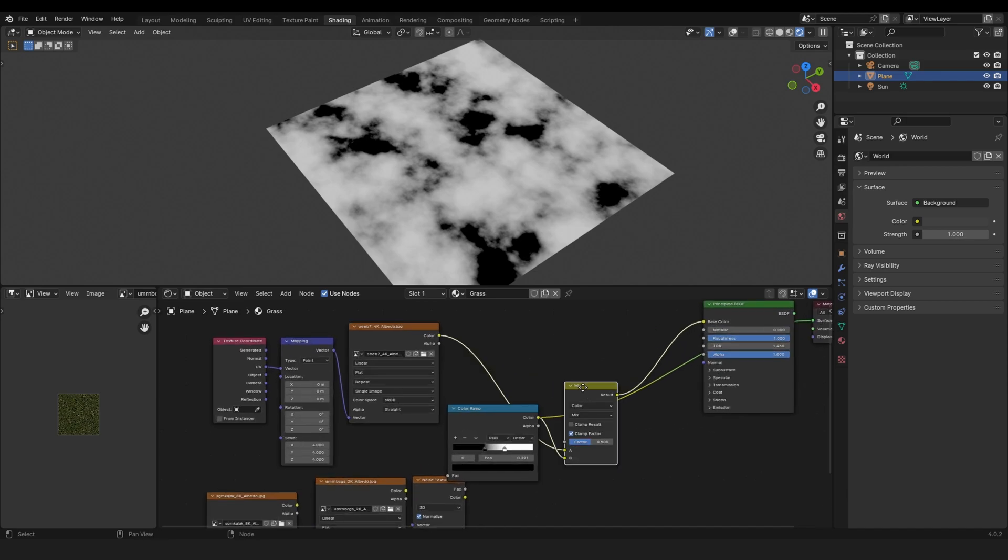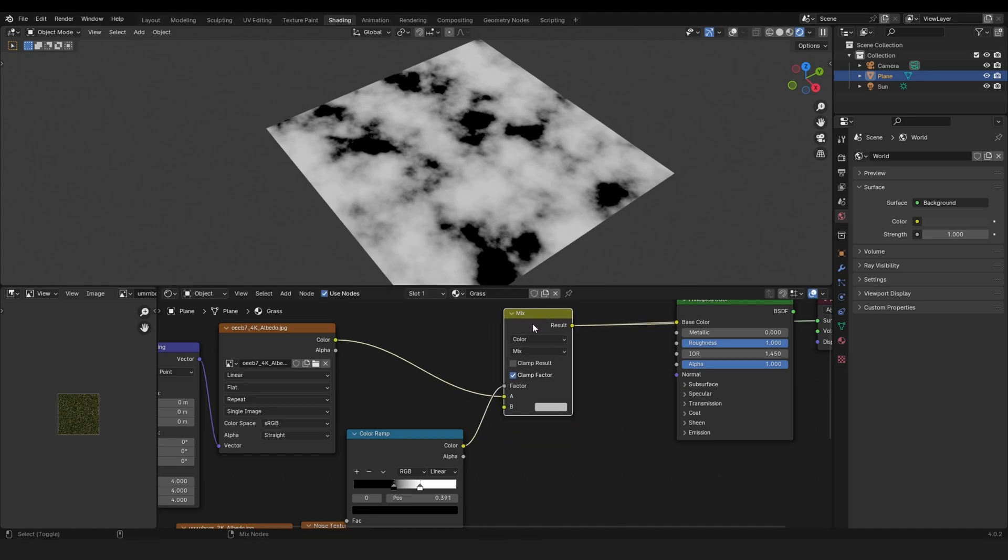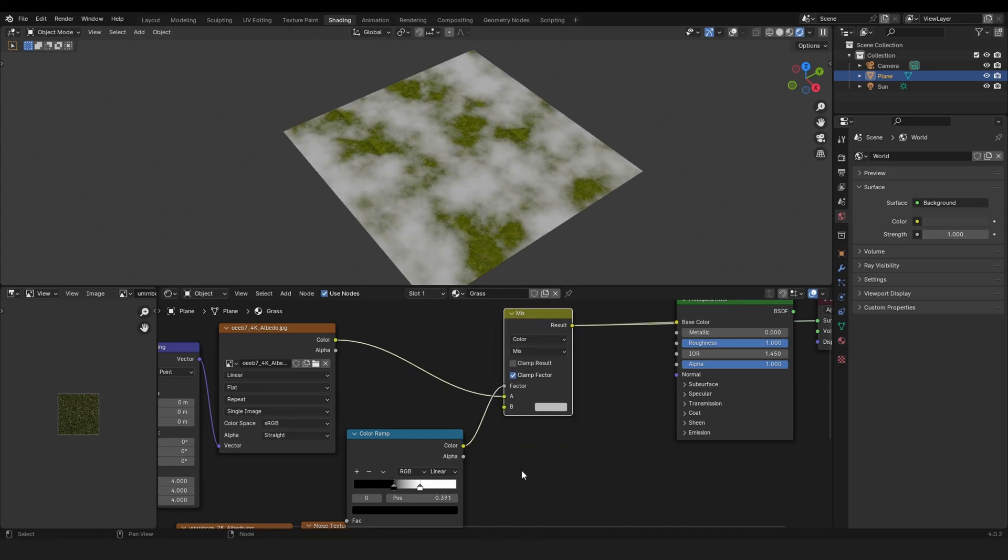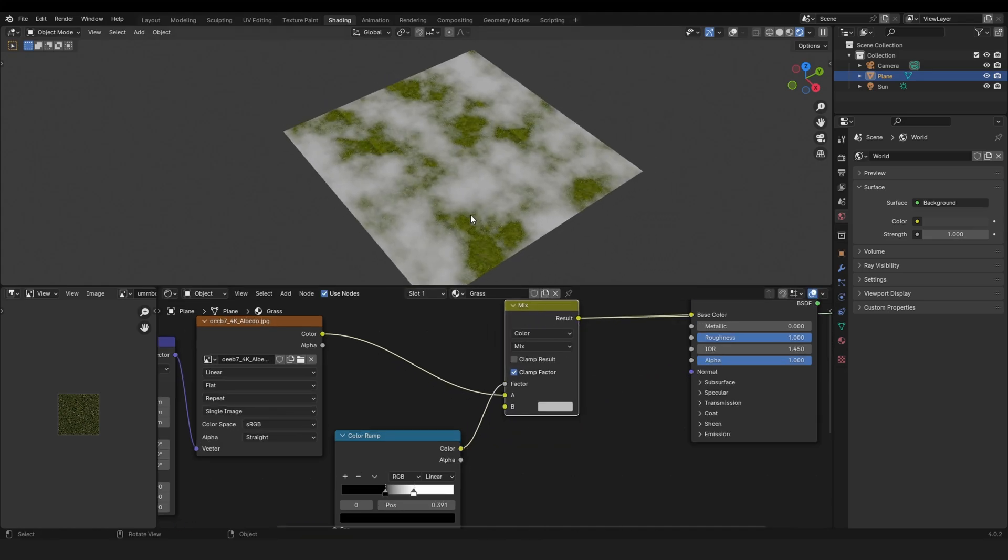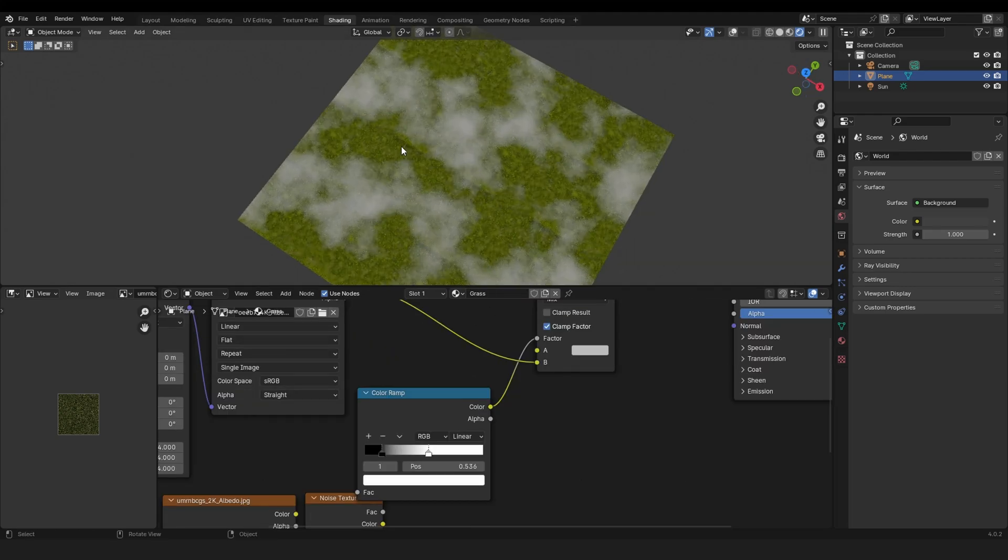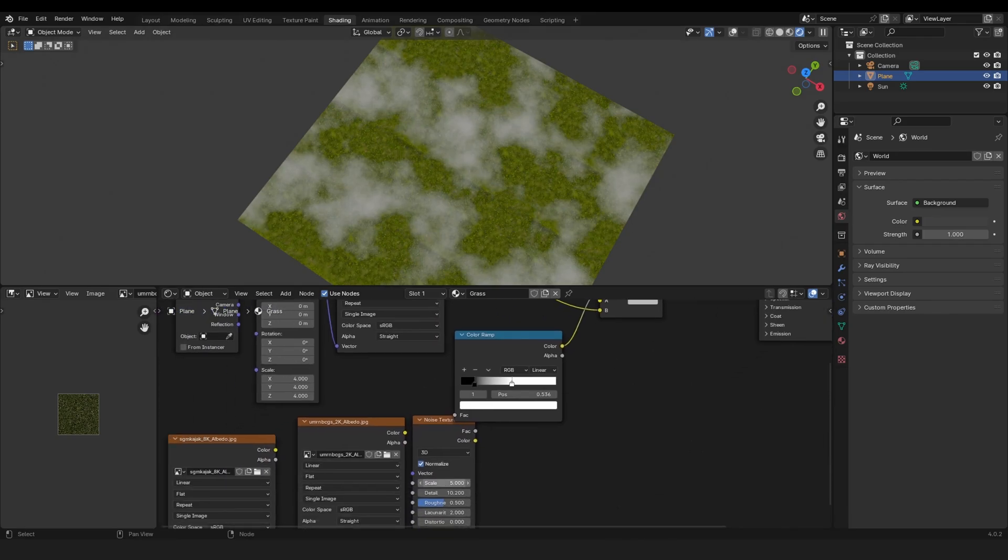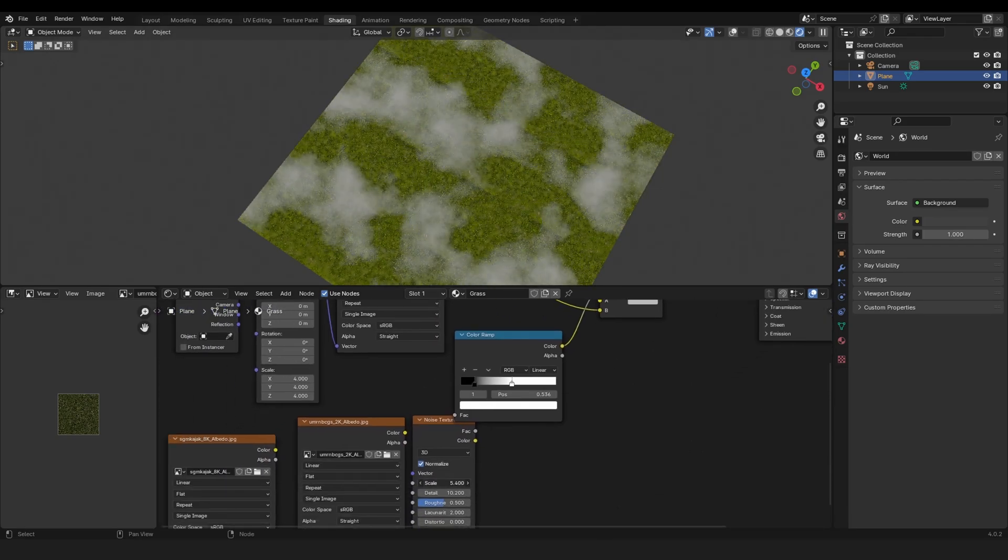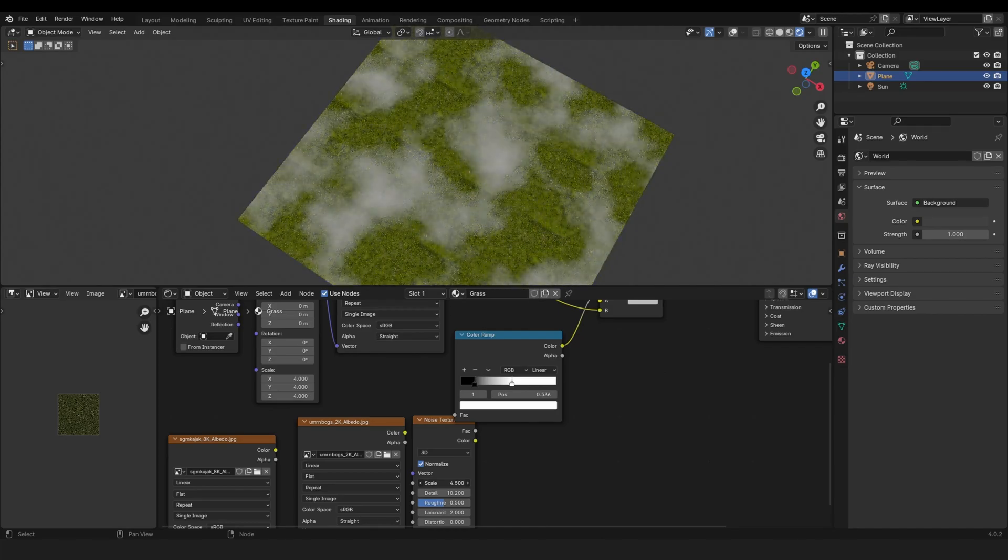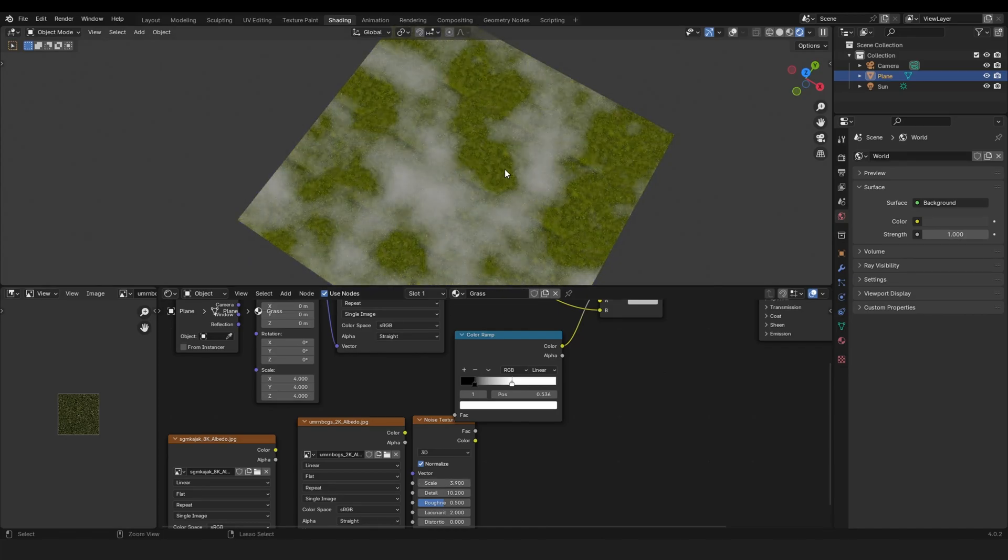And now we can mix this. The color ramp, this is our mask, it goes into the factor and let's preview this node. Okay, it looks like this currently. And let's change this from A to B. You can already see where the tiling is. And by changing the scale of the noise texture you can kind of cover up that tiling like this.